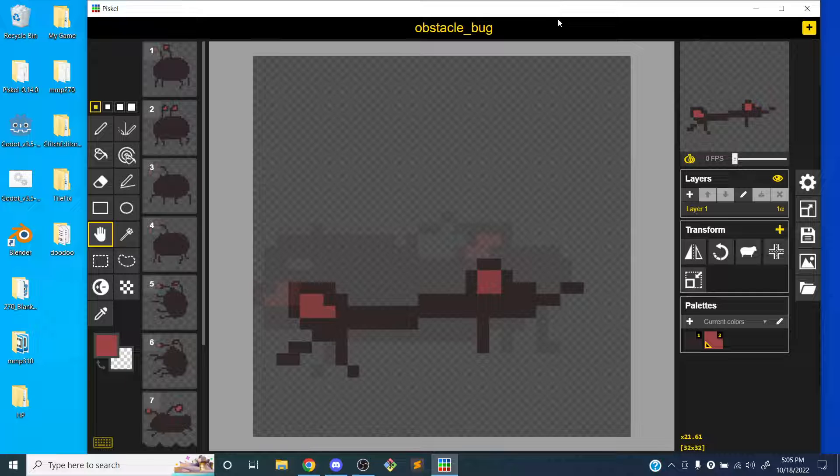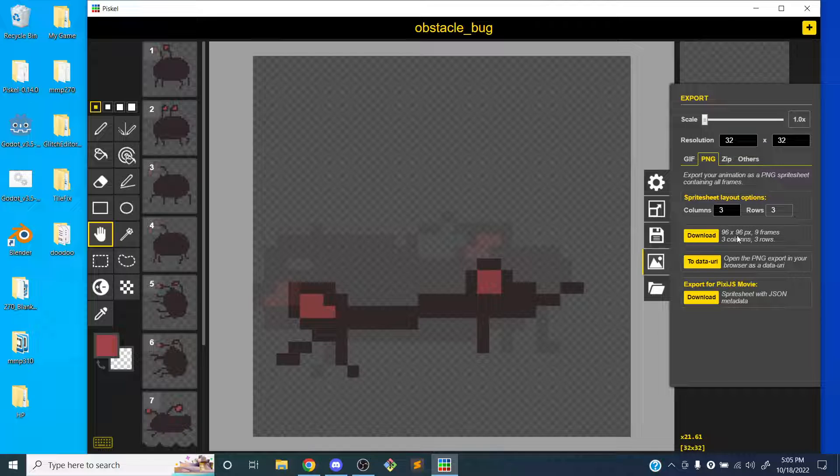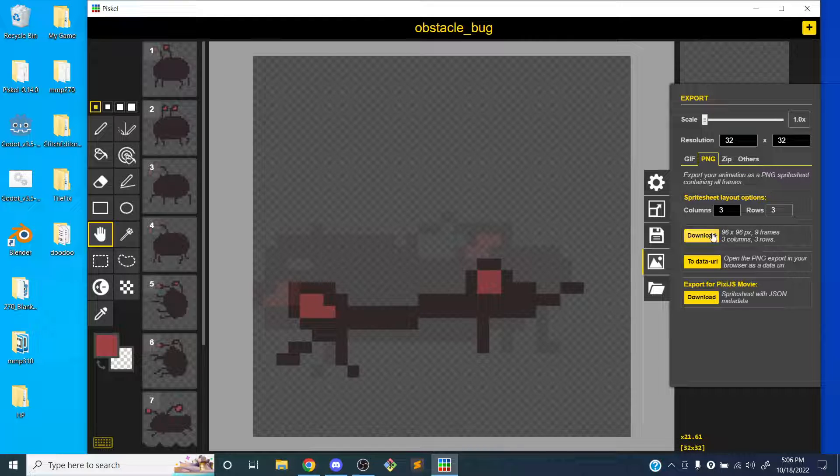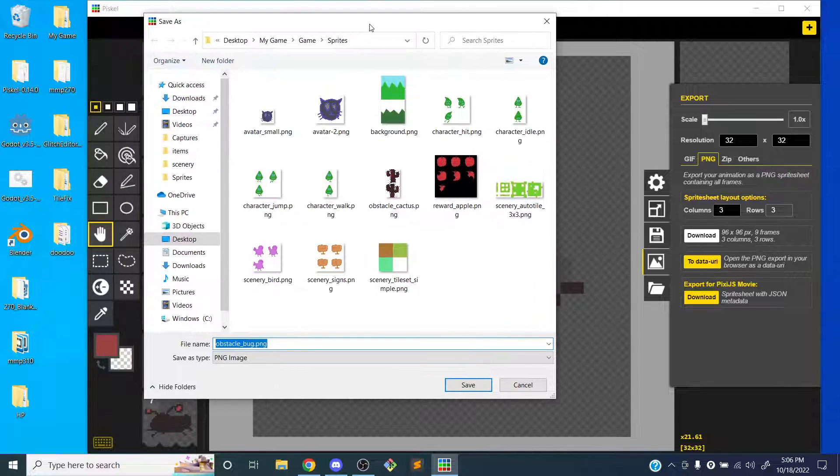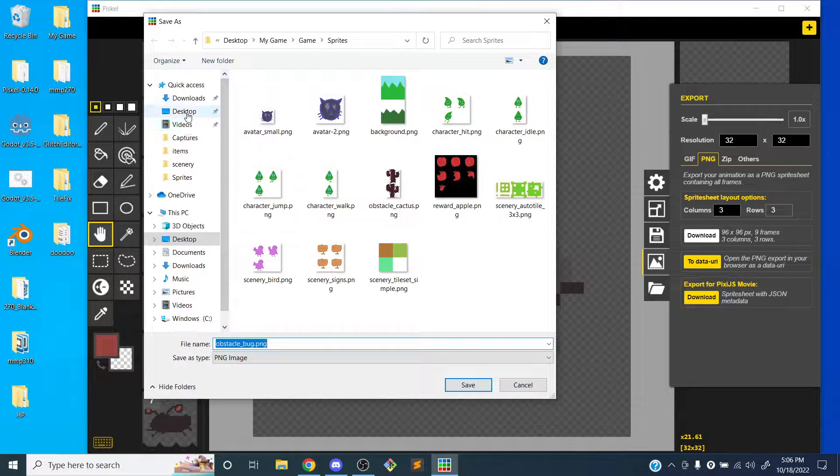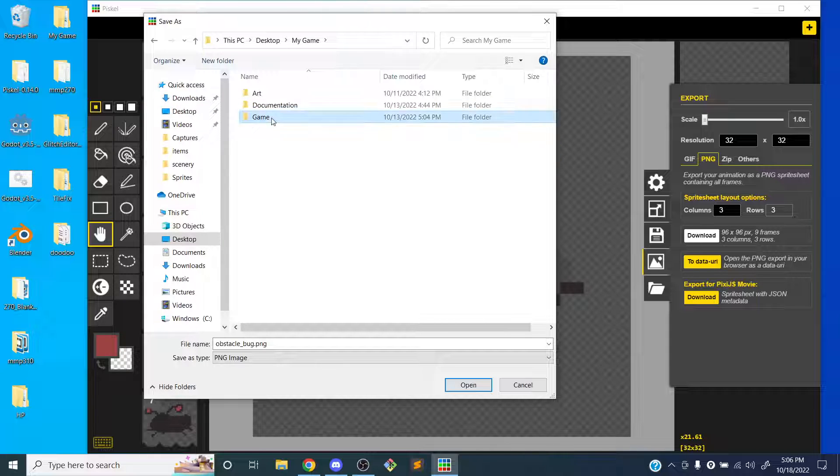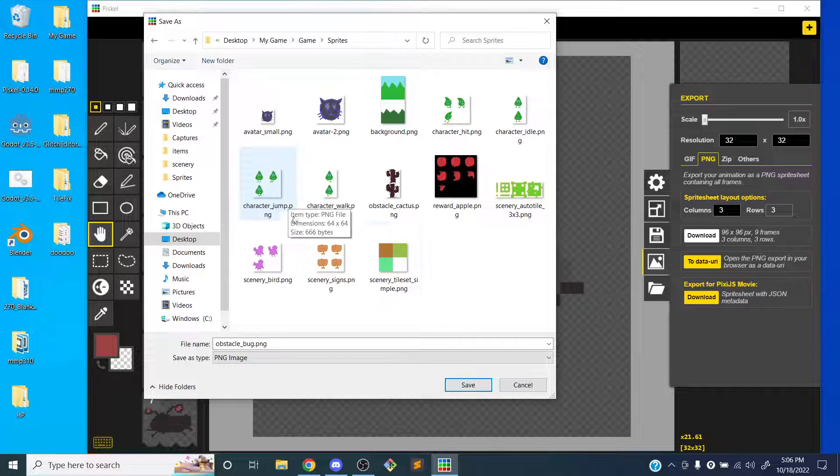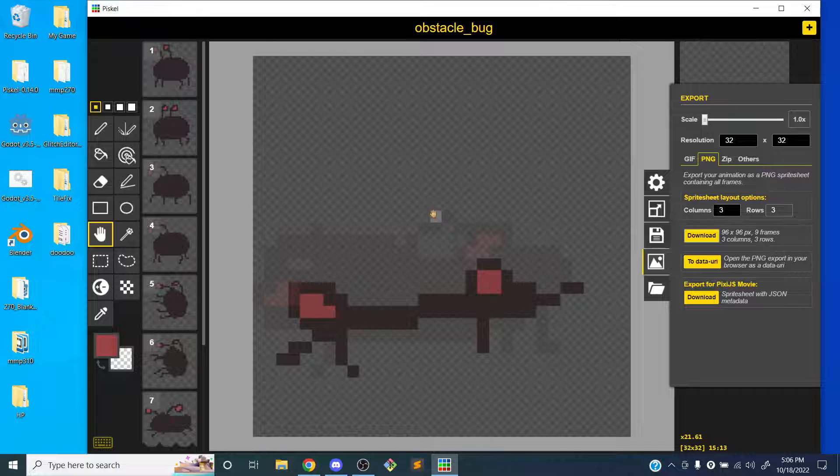So I'm going to click on the export button. Do you mind waiting for just a few minutes until I'm done with this? Okay, so I'm going to download the image, leave the scale at one. And so I'm already in my sprites folder, but if I wasn't here, I would just go to the desktop, go to my project folder, go to the game, and go to sprites. And I'm just going to click Save in here. So since it's named Obstacle Bug, it will show up next to my cactus. And so now I'm good to go.